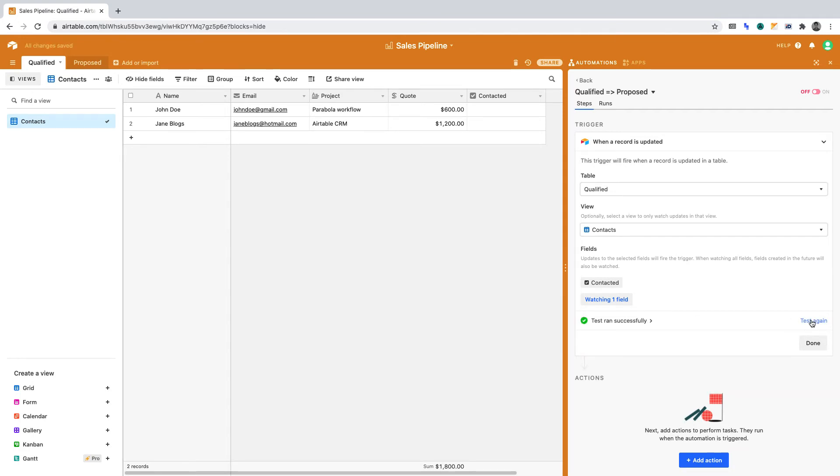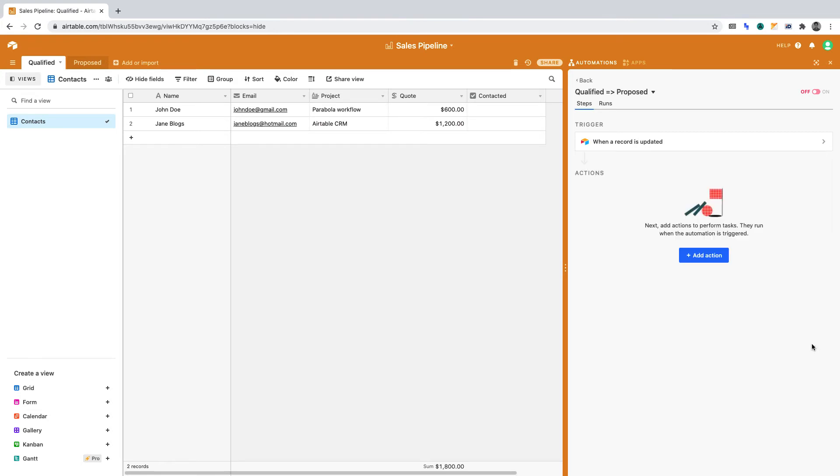If all is well, the test should pass. We can now save the data to use in the next stage of the automation. Click Done. Then click Add Action.